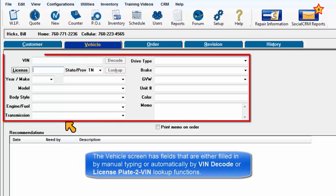The vehicle screen has fields that are either filled in by manual typing or automatically by VIN decode or license plate to VIN lookup functions.